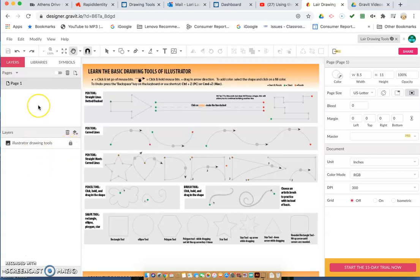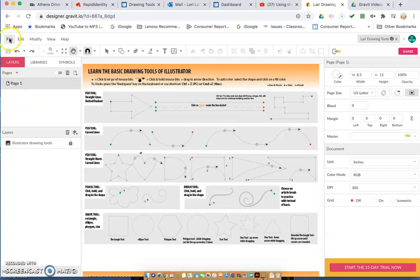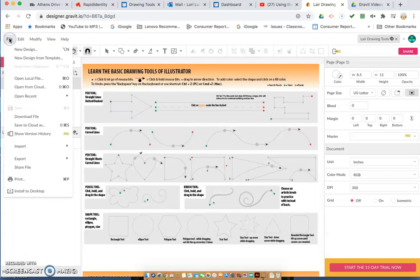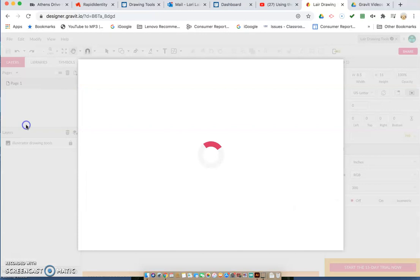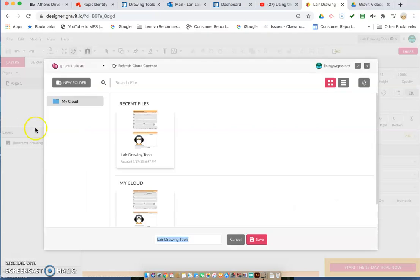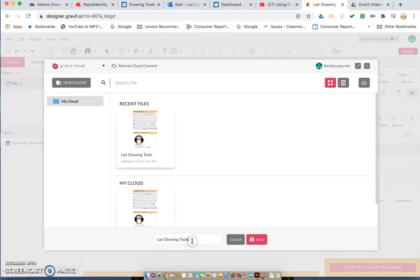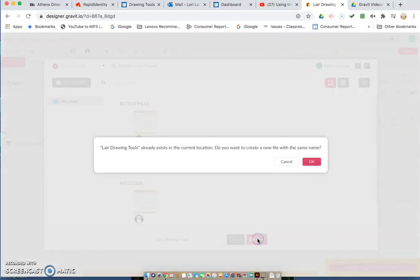Before we get too much further, we want to make sure that we've saved what we've done so far. We're going to click File, Save to Cloud As, and when we get this option here we're going to put our name in here and Drawing Tools. It pops up initially as Untitled and Untitled doesn't get us anywhere, so we want to make sure that we save it with our name and what it is and go ahead and save it.